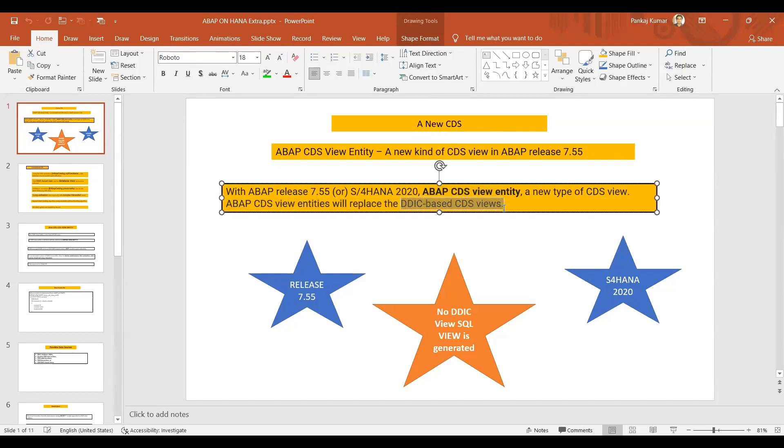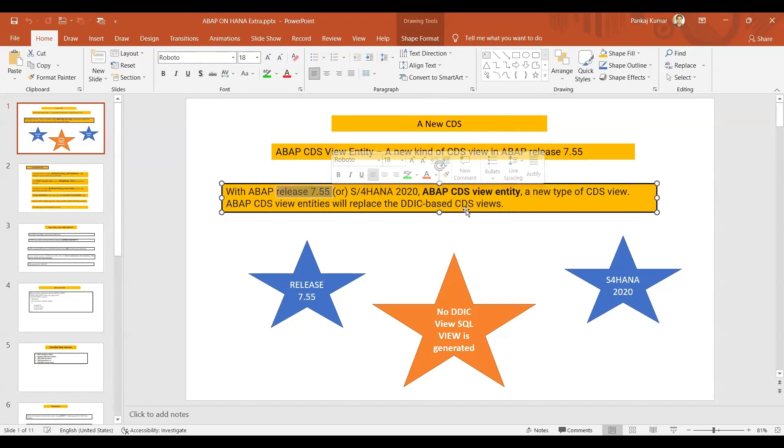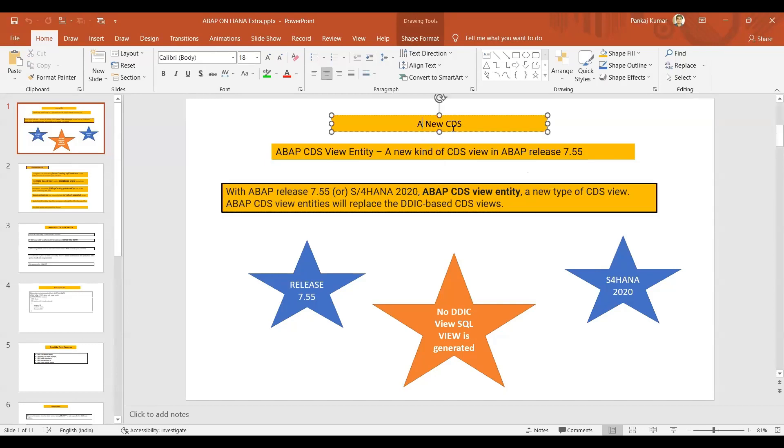With ABAP release 7.55, S/4 2020, above CDS view entity a new type of CDS view entities will replace the DD-based CDS view. So the old one is also known as the DD-based CDS view. In coming days, when you will be there on S/4 2020 or NetWeaver 7.55, you will be having both options to create the CDS.